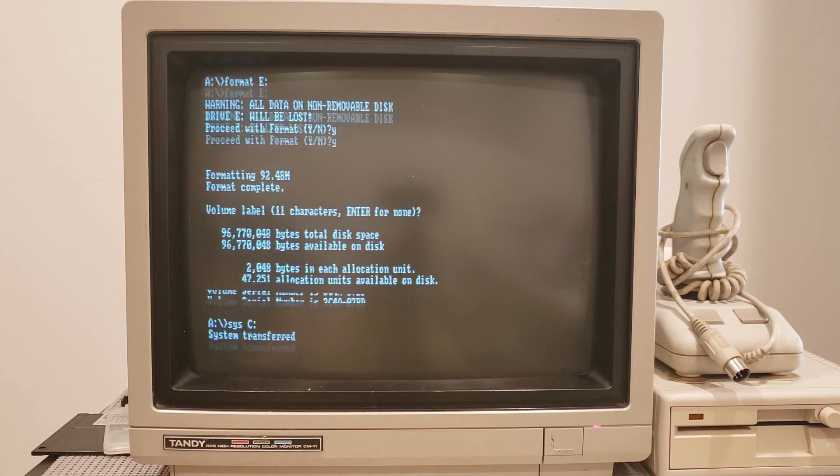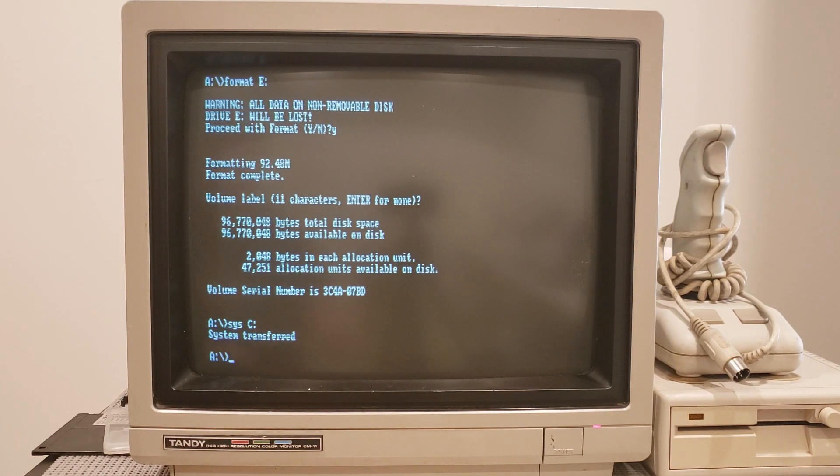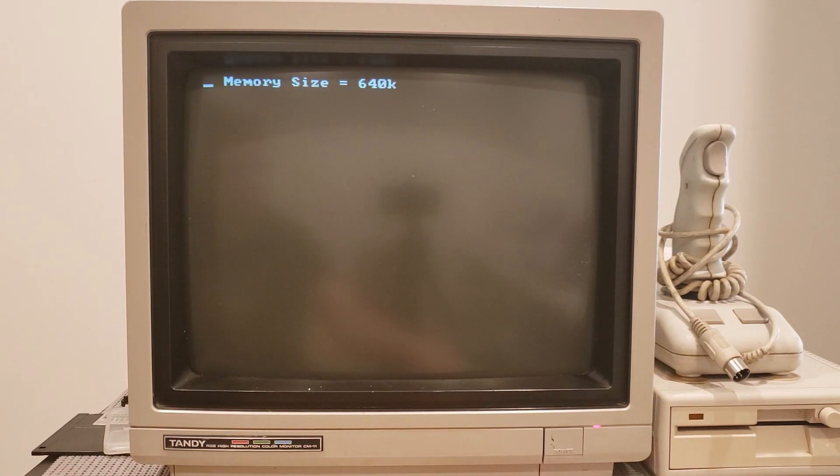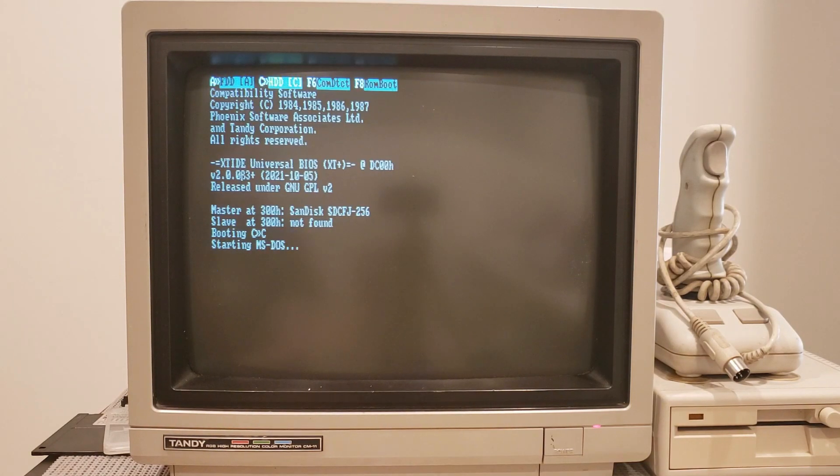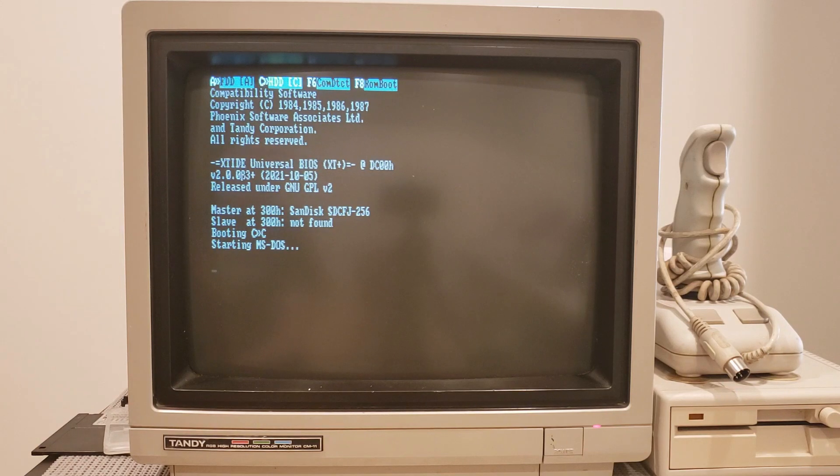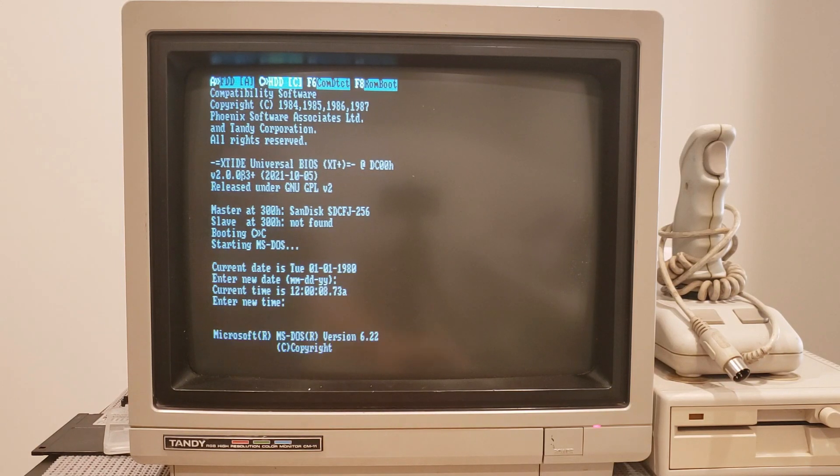I went ahead and formatted the other two as well. And we are now doing a SYS C: to transfer system to drive C. Let's do a reboot now. And yes, things are working. I must have had an incompatible setup. It's okay.